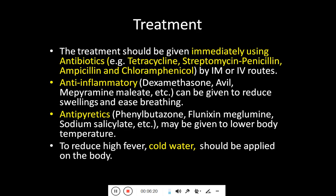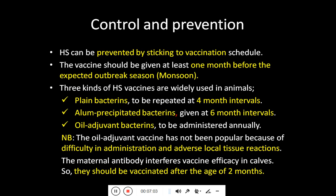For treatment, antibiotics are immediately injected via intramuscular or intravenous route — including tetracycline, streptomycin, penicillin, ampicillin, and chloramphenicol. Anti-inflammatory drugs such as flunixin meglumine, dexamethasone, and imipramine are also given. Antipyretic drugs such as flunixin meglumine, phenylbutazone, and sodium salicylate are given to reduce high fever, and cold water should be applied to the body.